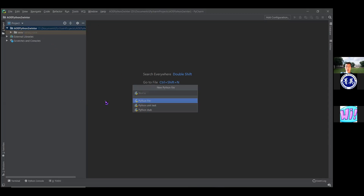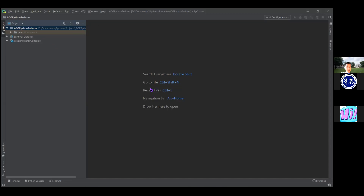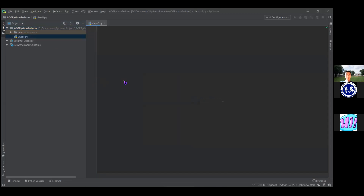When we click that, a window pops up for what we want to call it. I'm going to call mine 'class8' since today is our eighth class. Now the main part of our screen has changed, and this is where our Python file is. This is similar to what I showed before when we were using a text file to write Python, but this time we're doing it inside the IDE.